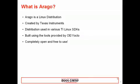So the very first question is, what is Arago? Arago is a Linux distribution tailored for TI's embedded devices. It was created by Texas Instruments to provide a stable and supported foundation for customers to build on top of. It is the Linux distribution used in various TI Linux SDKs, including the Sitara Linux SDK. Arago is built using the Open Embedded and Yocto framework, and is completely open and free to use.